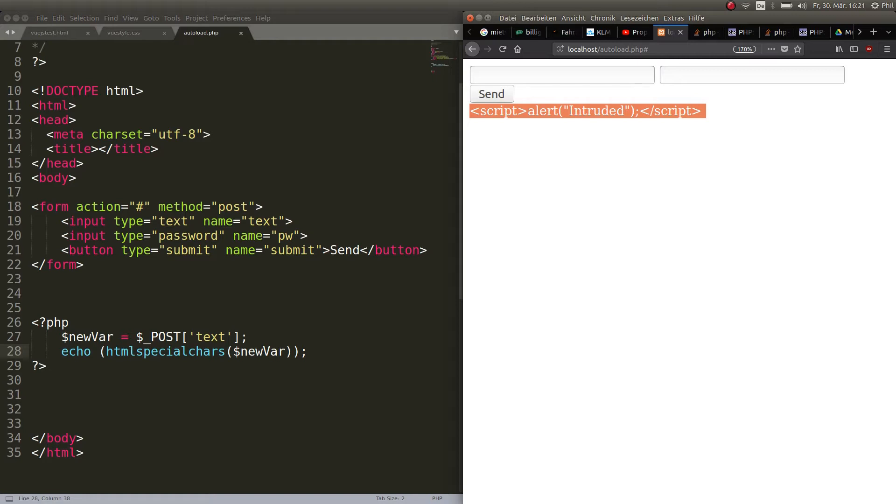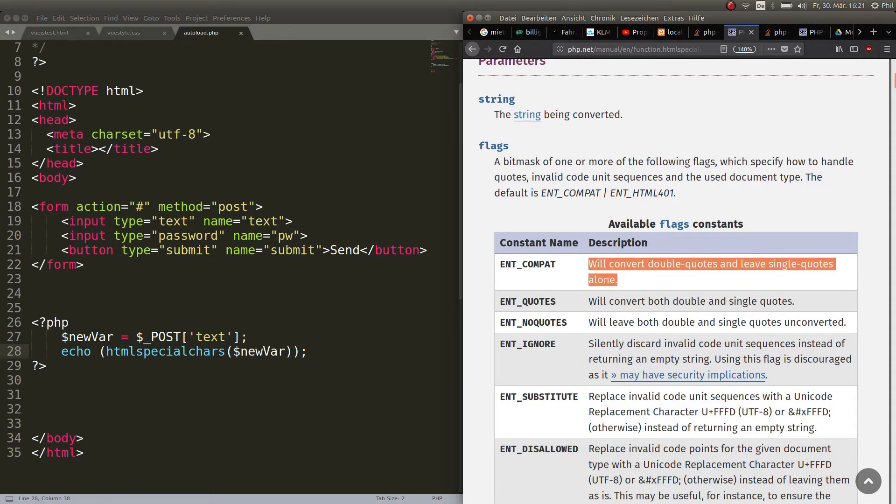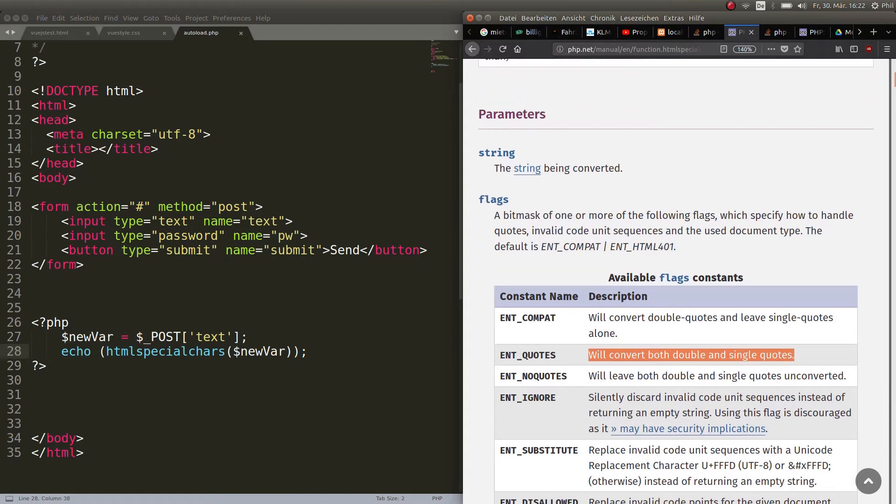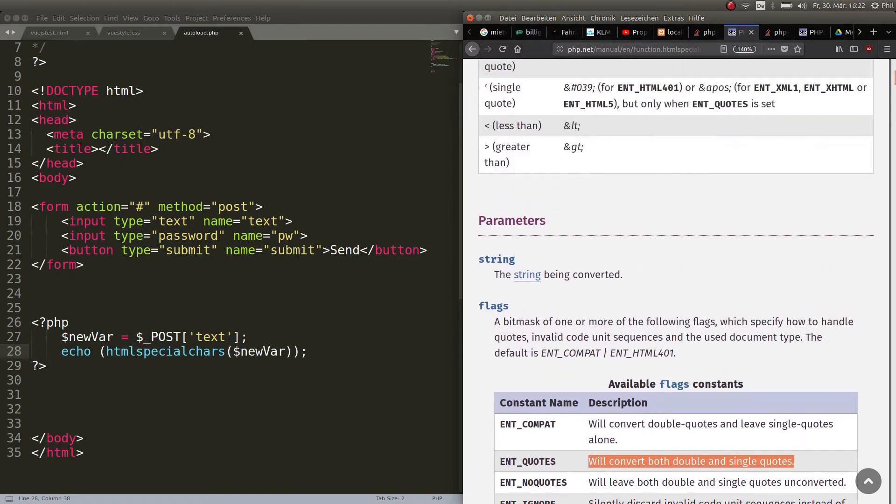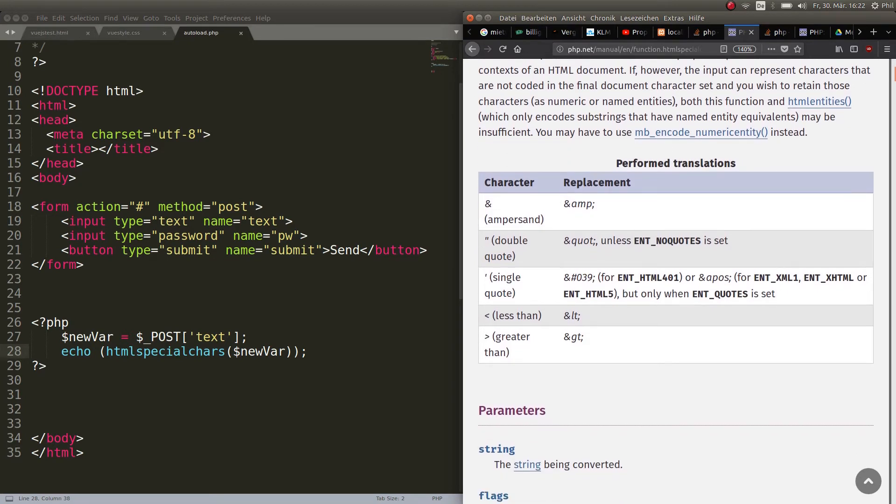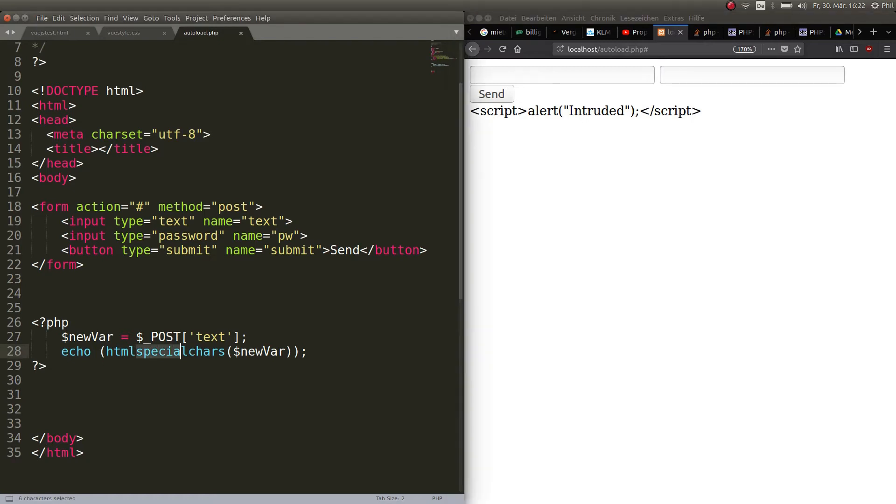You can also, like I showed you here, you can also choose what gets converted. For example, here it just converts double quotes and leaves single quotes alone, and here it will convert both double and single quotes. So these are the parameters that go behind the string in between the parentheses. But these are the translations: the ampersand, the double quote, single quote, greater and less than. And these get translated and not performed anymore.